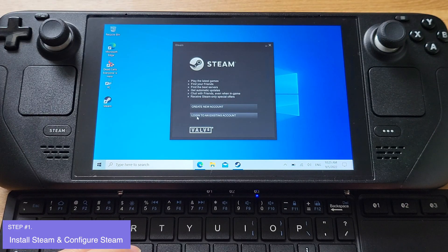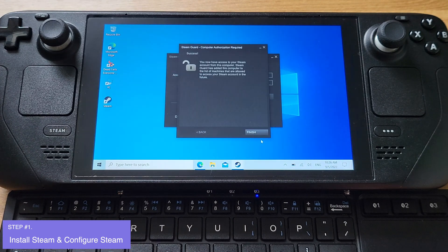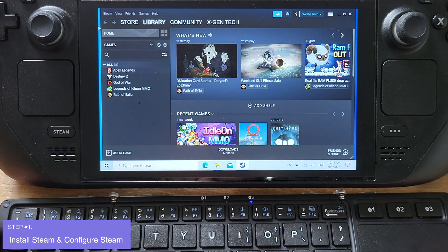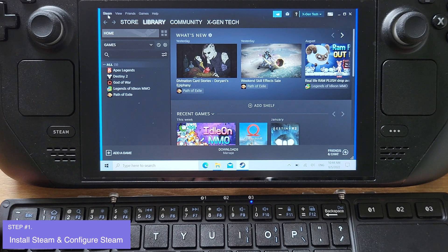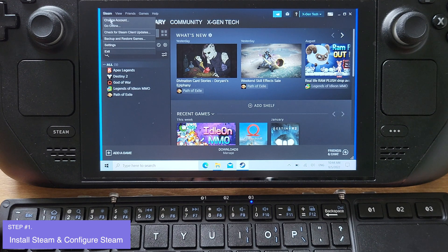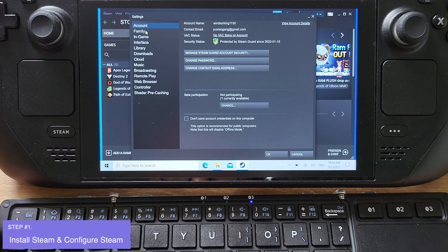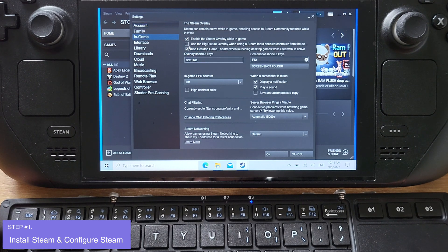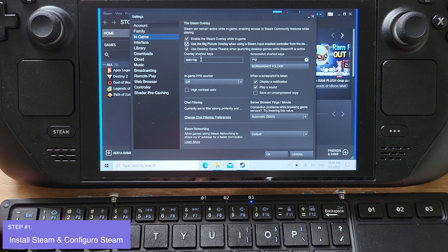After Steam is installed, just go ahead and log in to your Steam account. Now we are inside of Steam. First, go to Steam Settings, click In Game, and make sure you check the second row: Use the Big Picture Overlay when using Steam Input Enabled Controller.